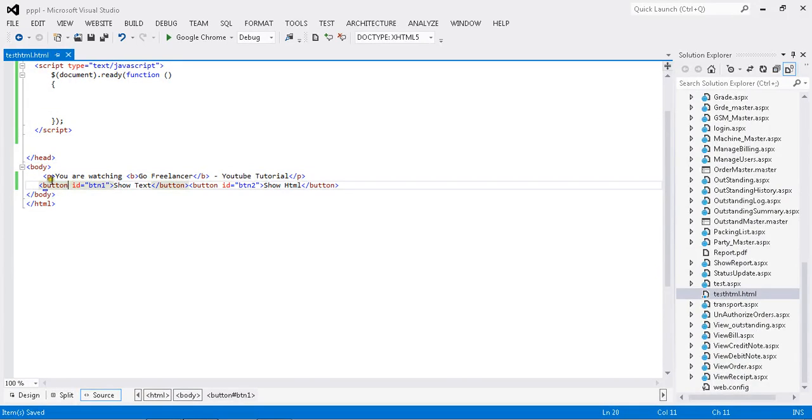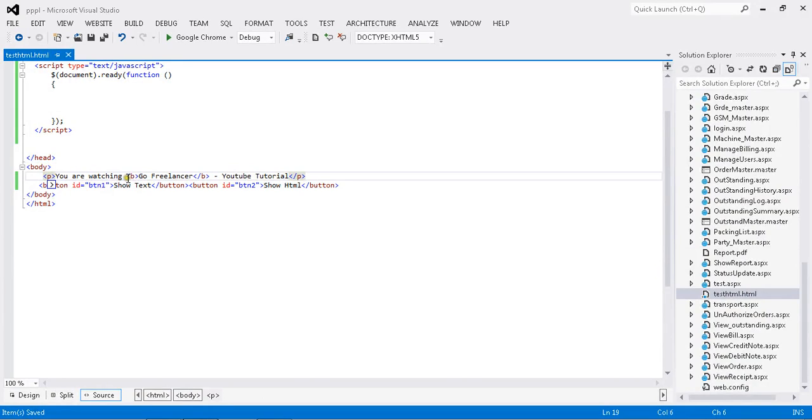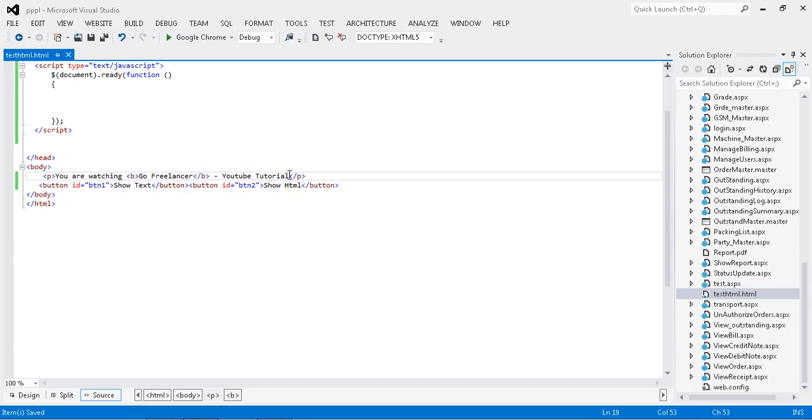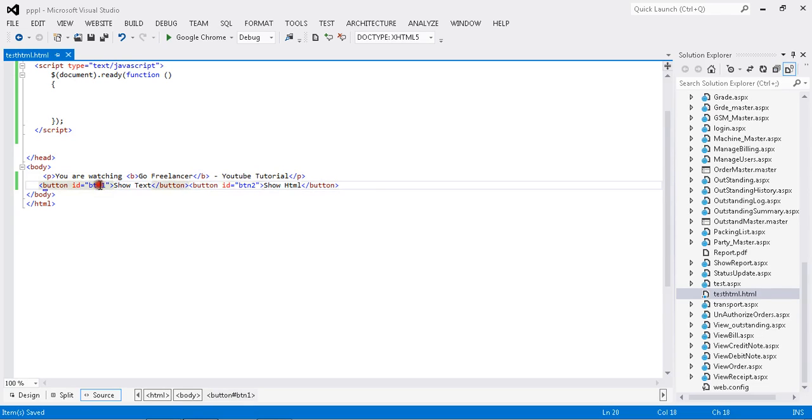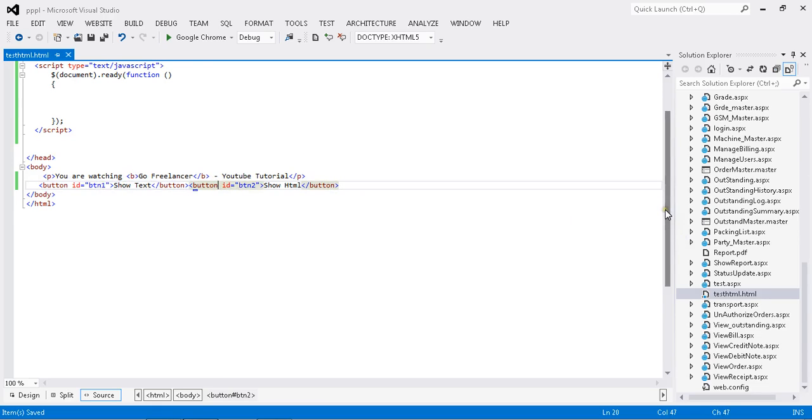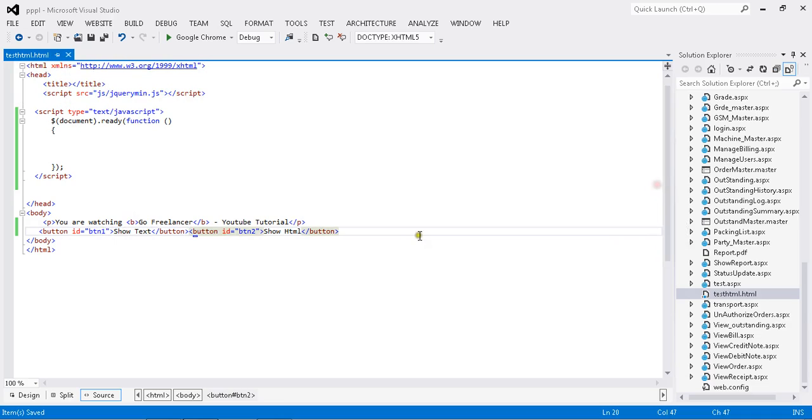I have the paragraph 'you are watching,' and here my Go Freelancer YouTube channel I set as bold. Here I have two sets of buttons: one is to show text, one is to show HTML. Once I click the text format show text, it will show as text format whatever's in the paragraph.